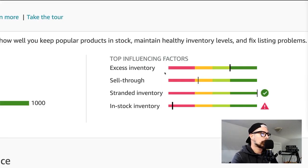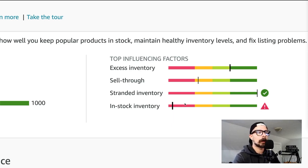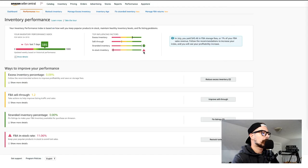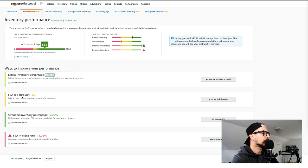There are four main factors that play into this. We have excess inventory, sell-through rate, stranded inventory, and in-stock inventory. My in-stock inventory is in that reddish-pink area. Ways to improve your performance: excess inventory percentage is 0.09 — pretty good, very little excess inventory there.